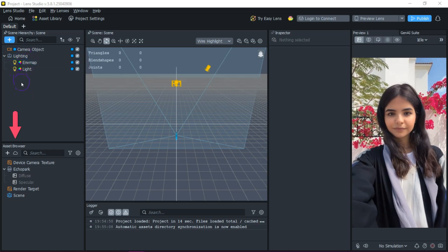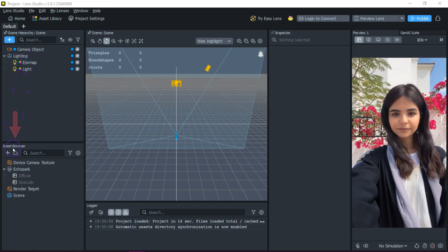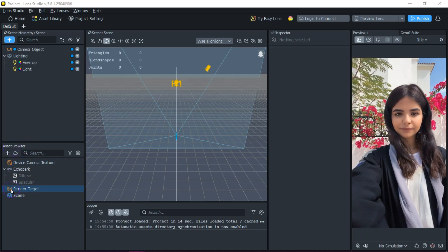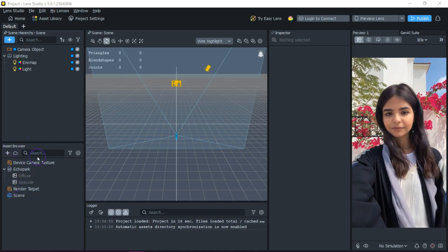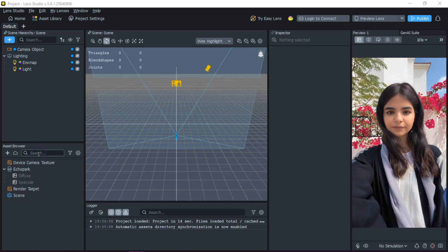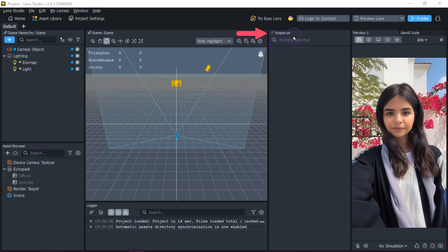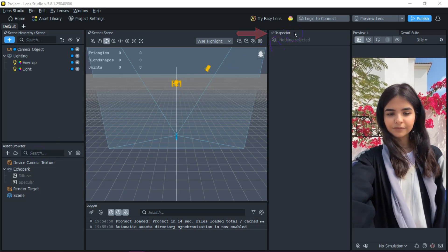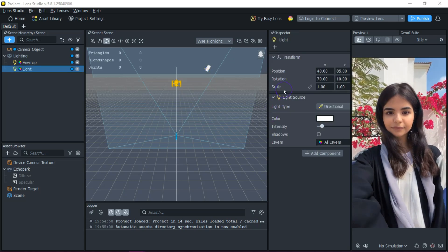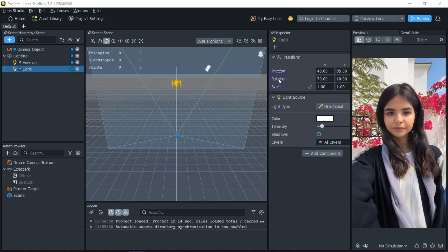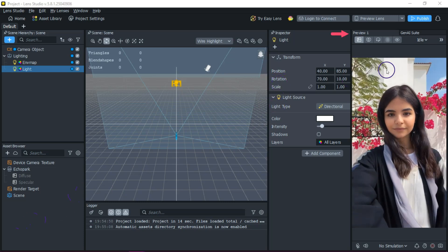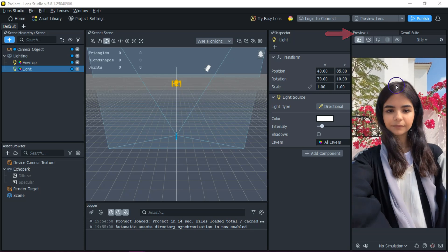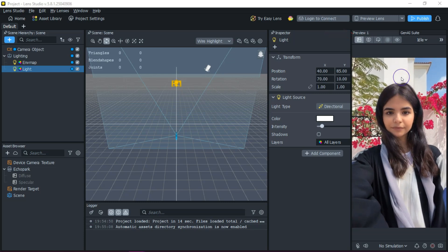Below this is your asset browser, and you use this panel to search for or import assets. Over on the right is your inspector — here you can tweak the properties of any selected object, like position, rotation, or scale. And further right we have our preview panel, which shows how your lens will look in real time. It's especially useful for testing face tracking and effects.